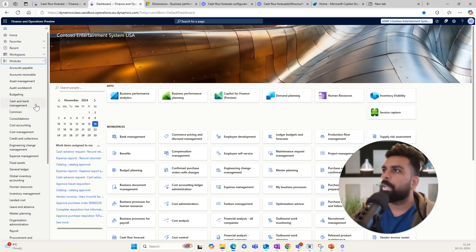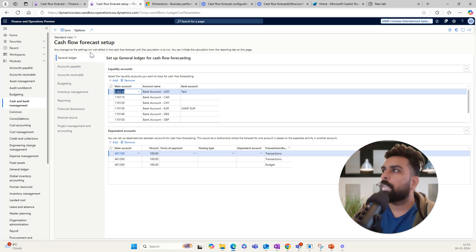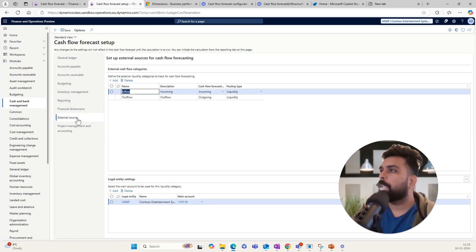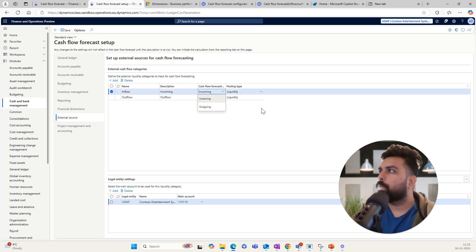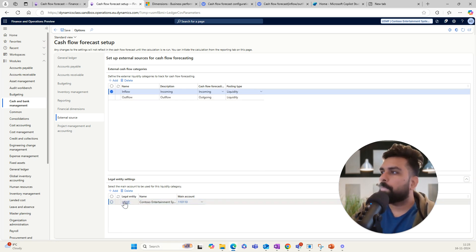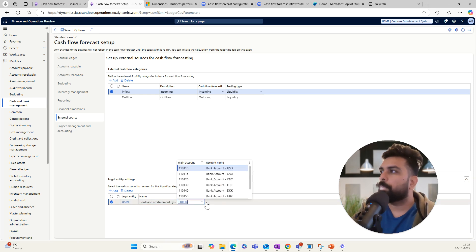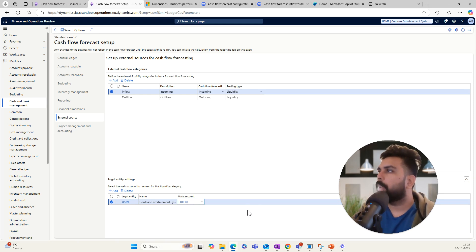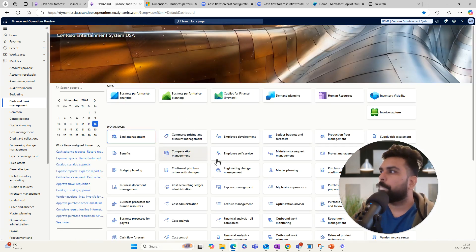Before looking at the Excel template, let's look at the configuration. You go to Cash and Bank Management, then Cash Flow Forecast, where you set up your traditional forecasting configurations. Here you will find something called External Source. You define the name — for example inflow or outflow — add a description, specify whether it should be incoming or outgoing cash flow, and define the posting type and liquidity. At the bottom, you define for which legal entity and which liquidity account it should be used when importing and analyzing this data.